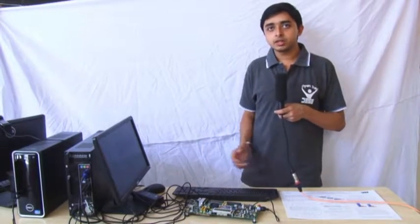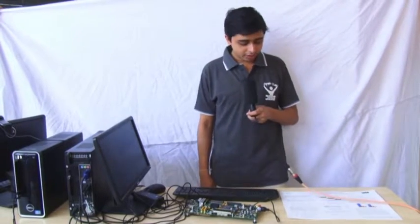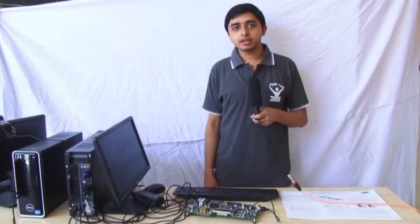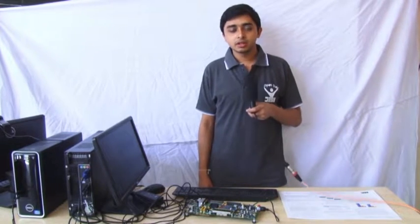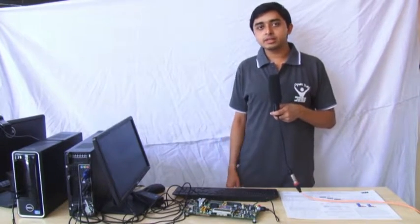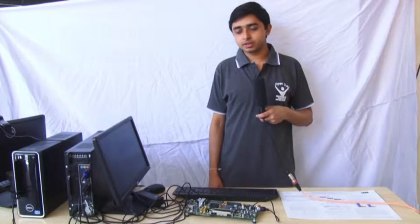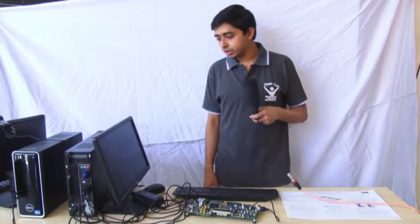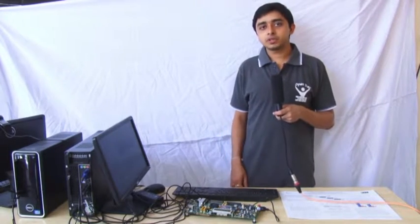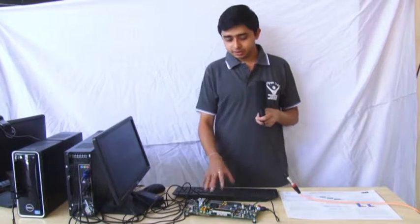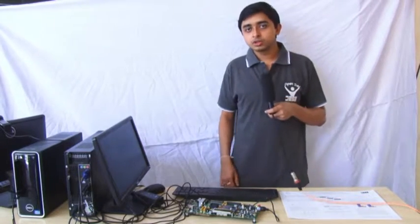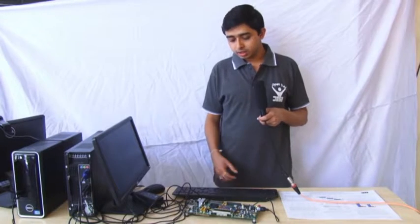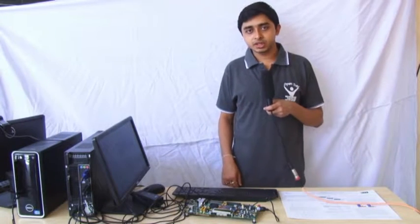The Viterbi detectors are widely used in magnetic recording channels to remove the ISI because of noise. Here I have a VHDL program running in this FPGA Kintex-7 board. This board is being used for the circuit.